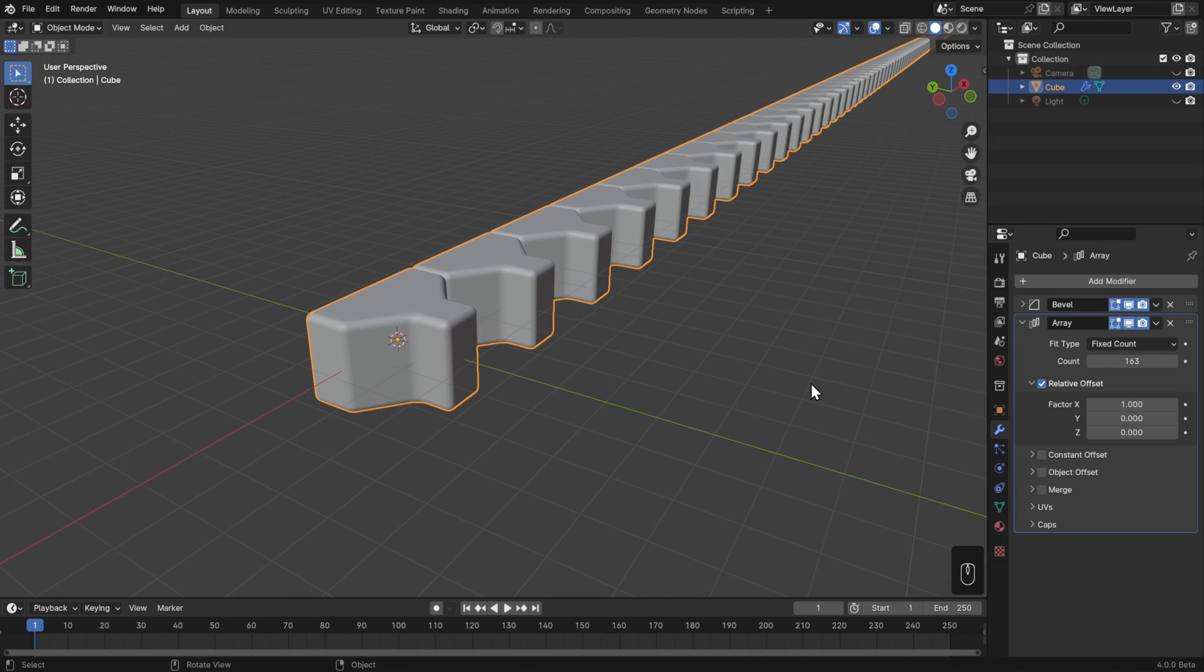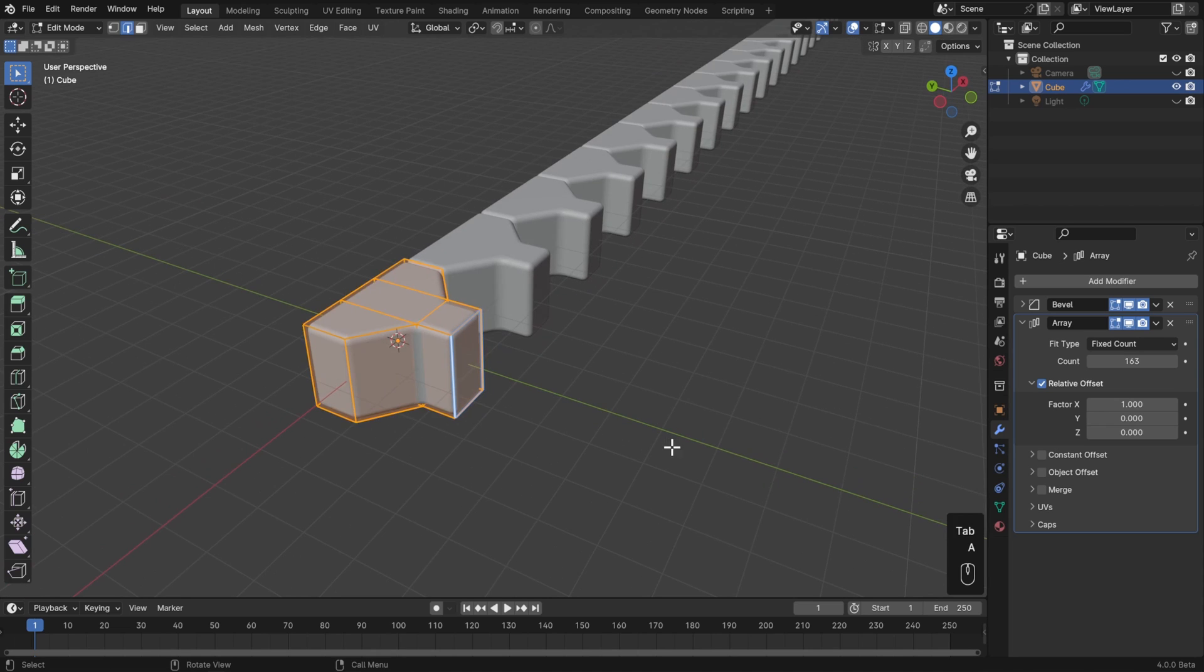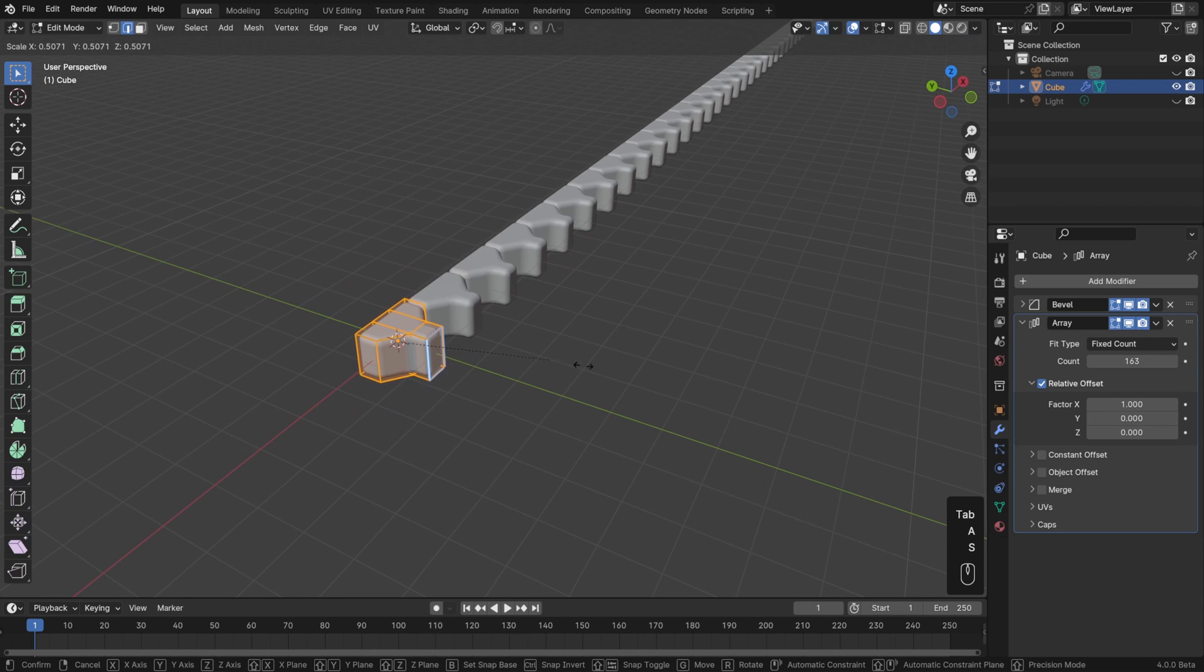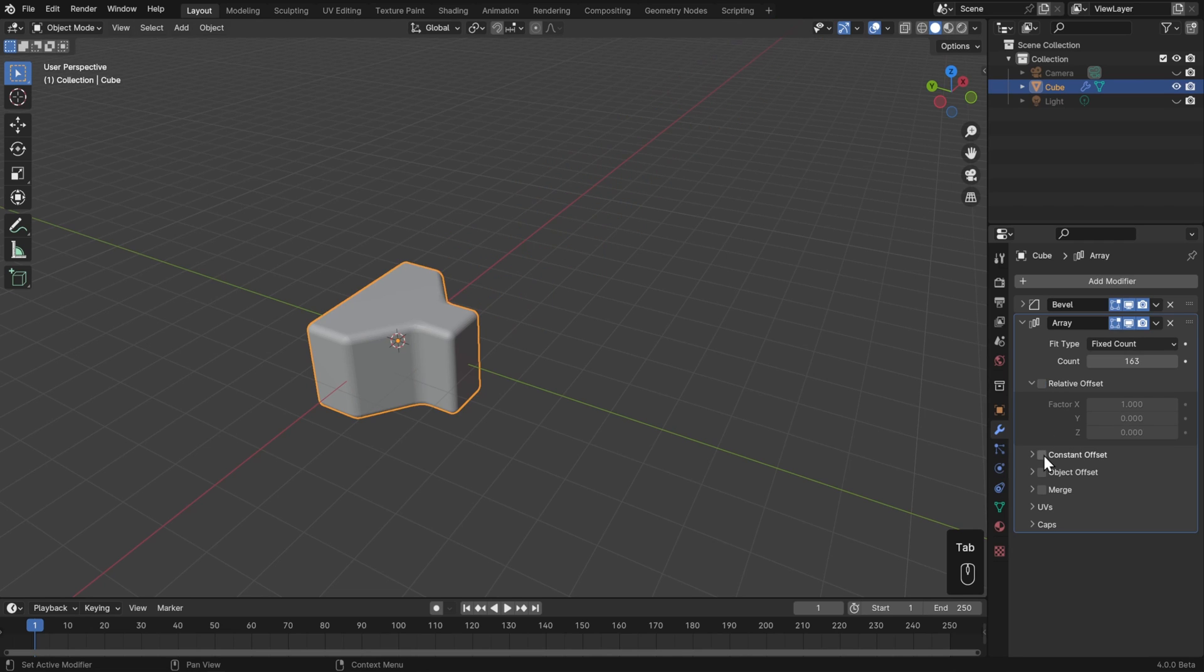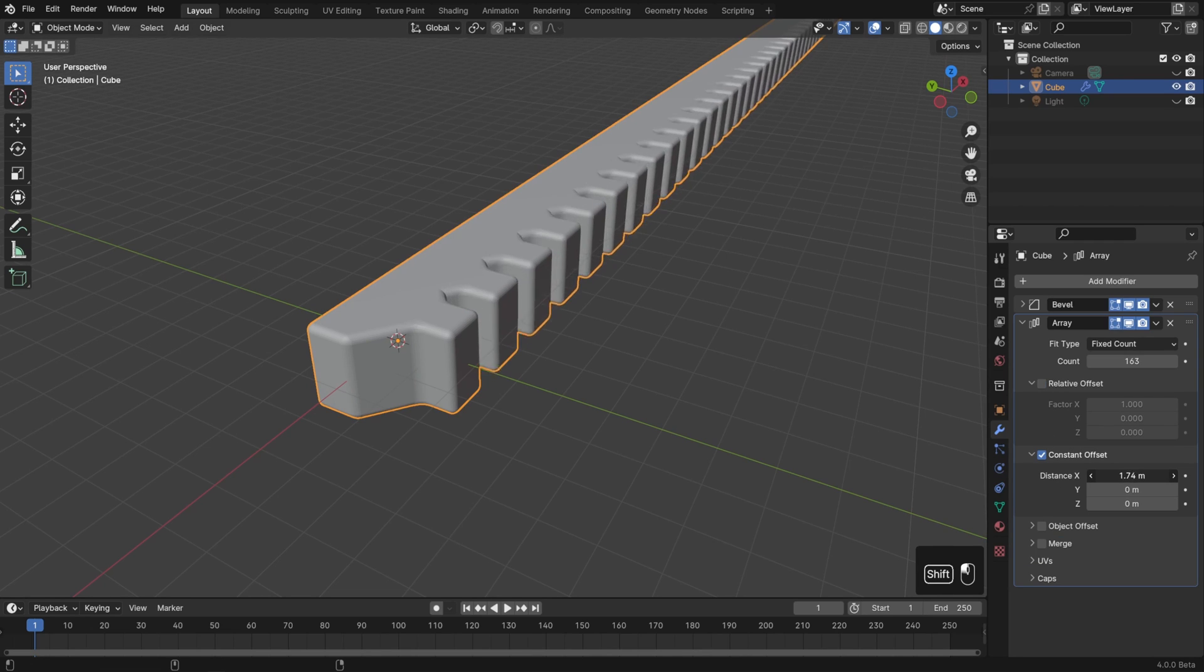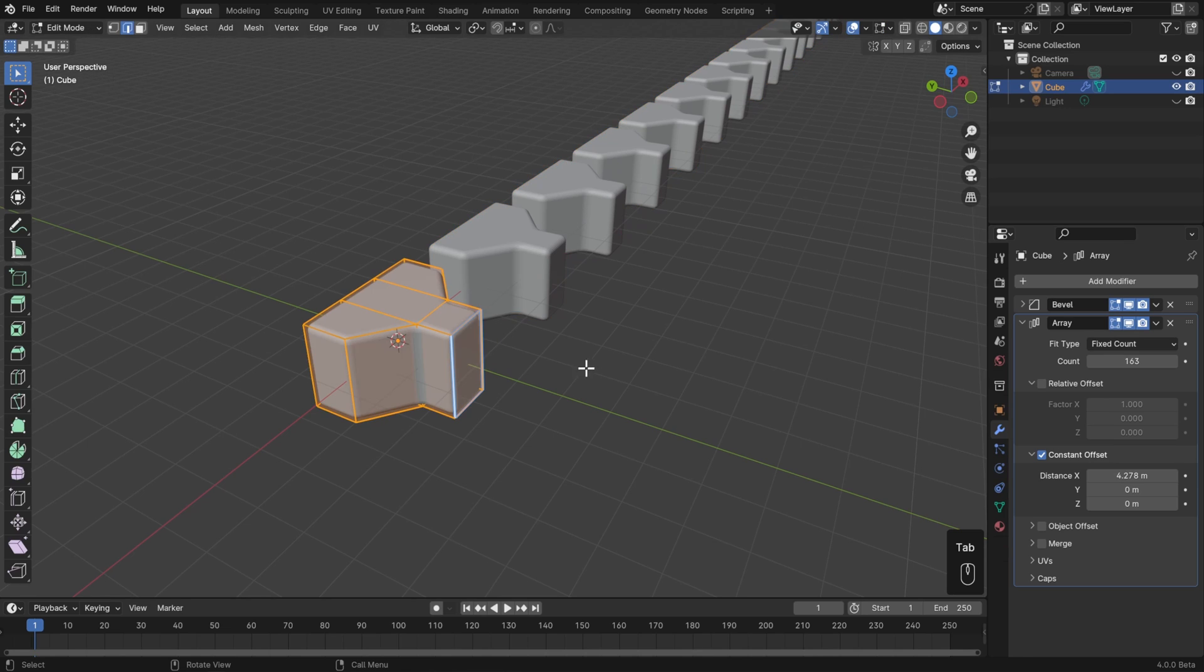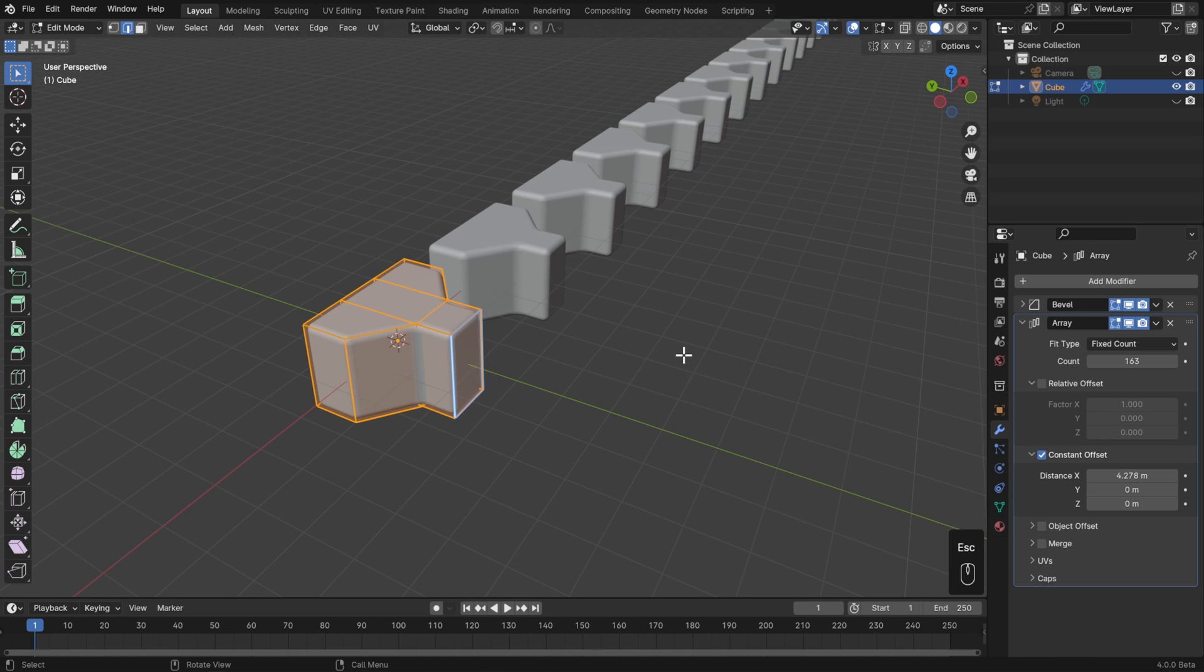When the array is set to be a relative offset, it's spaced to match the size of the mesh. And a factor of one in any of these directions will make sure that those sides always line up perfectly. If I hit Tab to go into Edit Mode and start scaling my object, then the array shrinks and grows with it. If I set this to a constant offset instead, then the size of the mesh has nothing to do with it. I can shrink this bigger or smaller, and they'll always be a fixed distance apart.